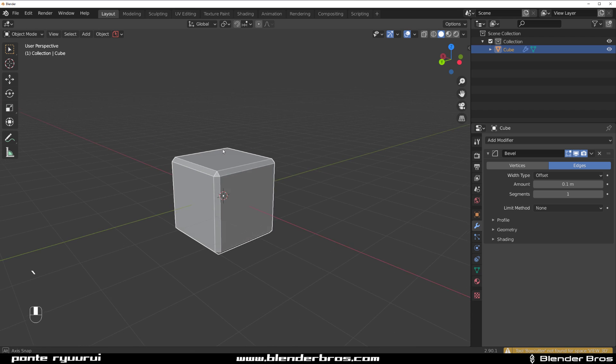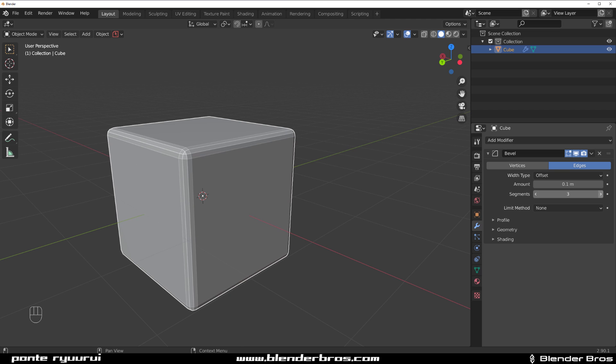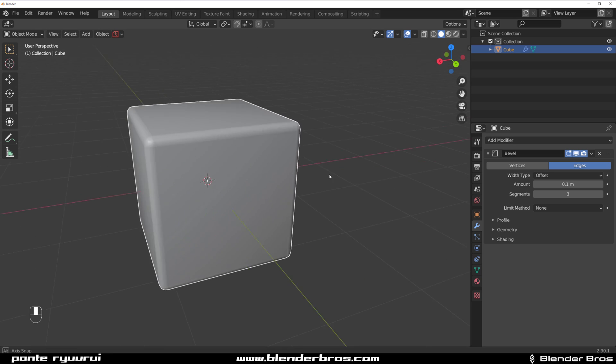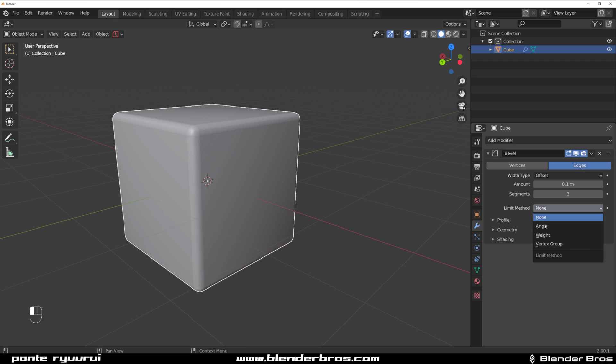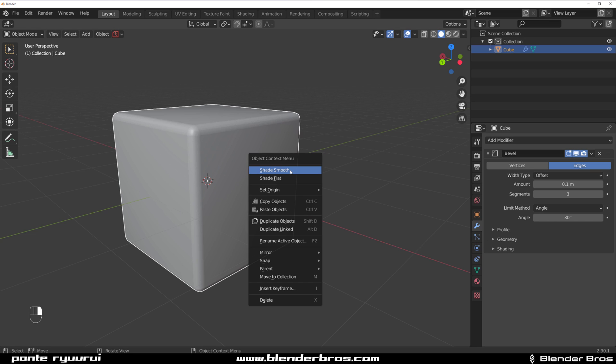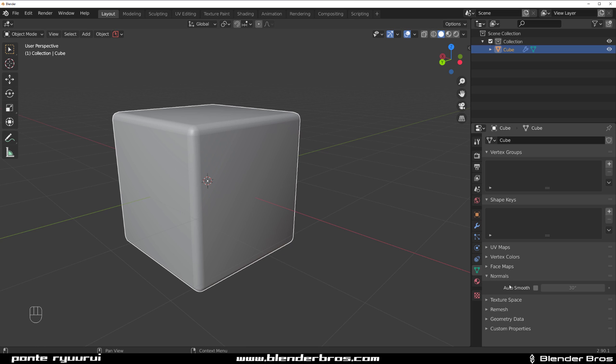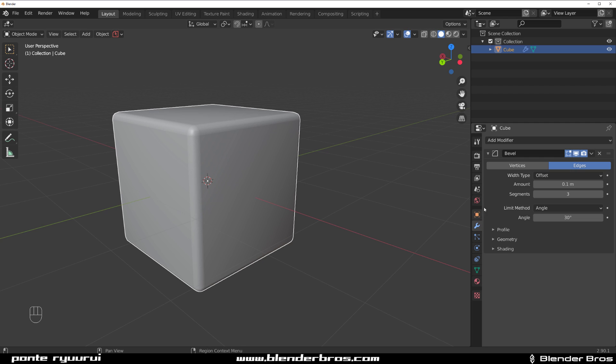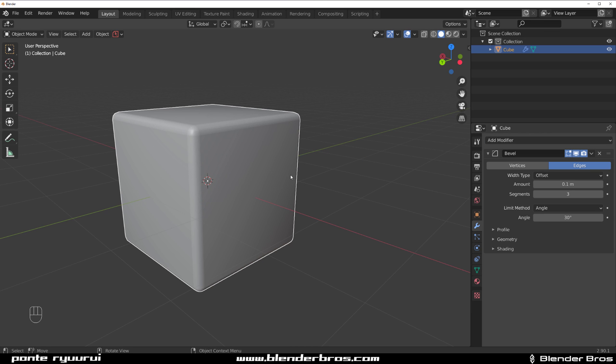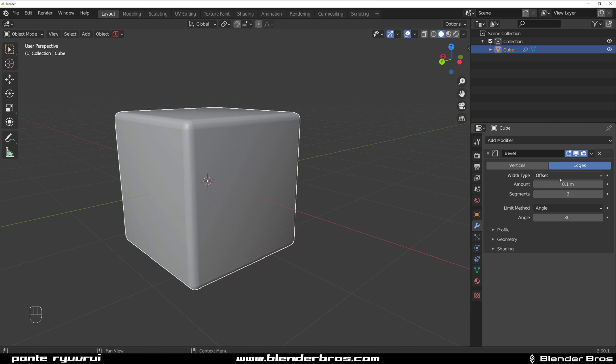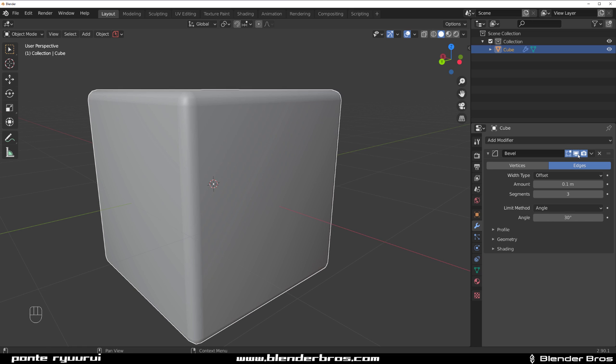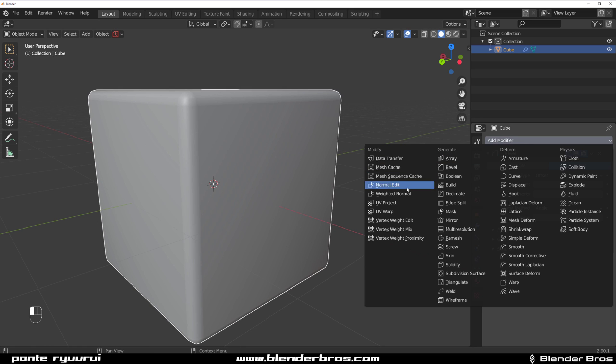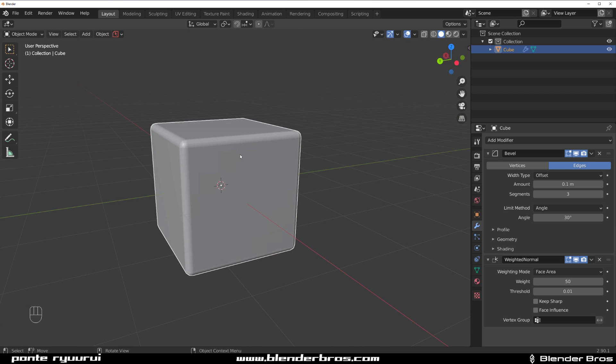Now let's talk about this cube. We have this bevel, we need to adjust it a bit. We need to add some segments to it and shade it smooth, and then we need to sacrifice a lamp and perform a ritual dance. Here change to angle, that's what I wanted. Right click shade smooth, go here and click auto smooth and we should be fine.